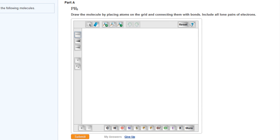This video provides a brief look at drawing Lewis structures in Mastering Chemistry. For example, if we want to draw the structure of PH3, we simply click on the letter P, then click on the grid, and that places the element phosphorus.